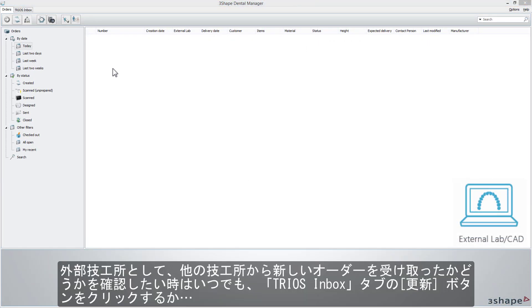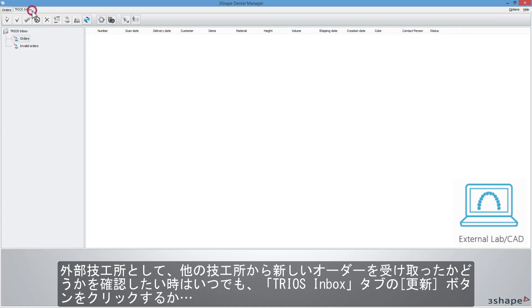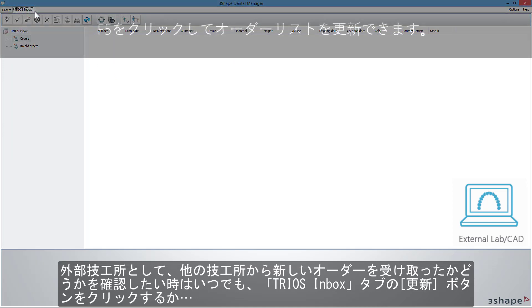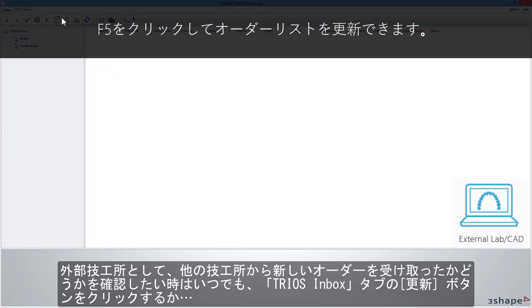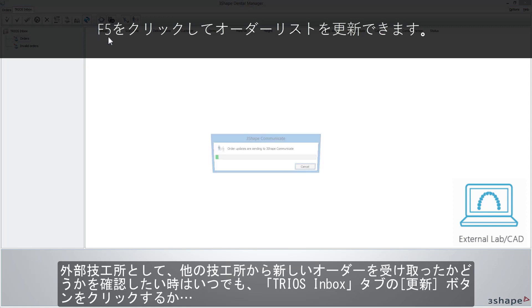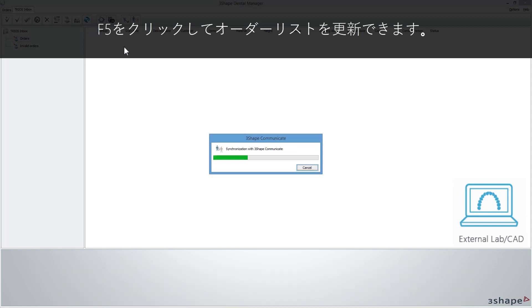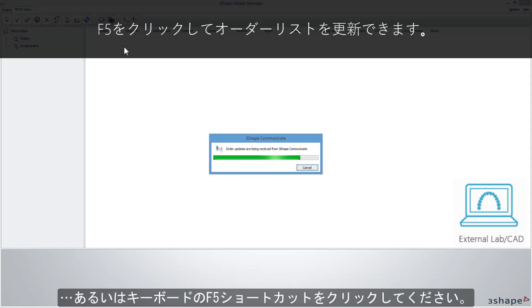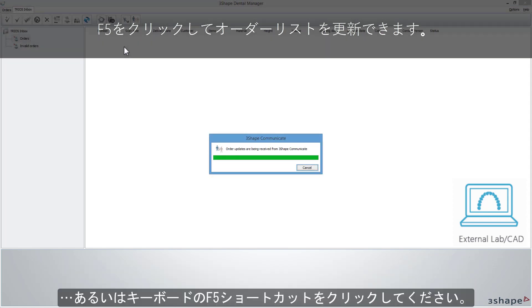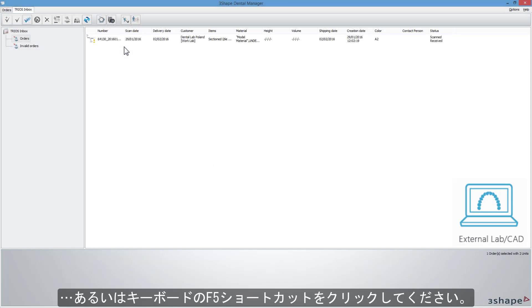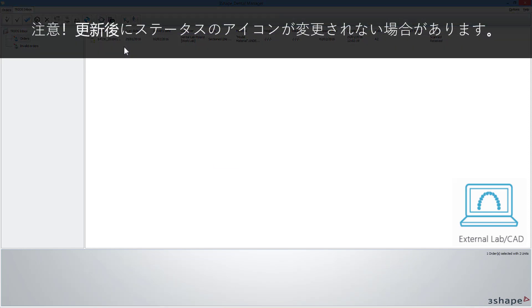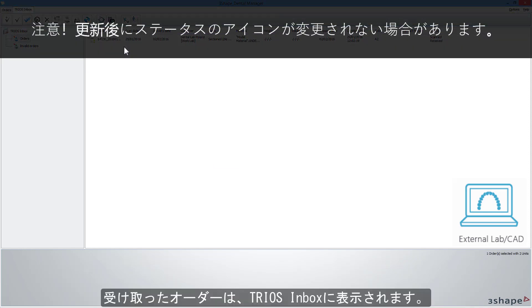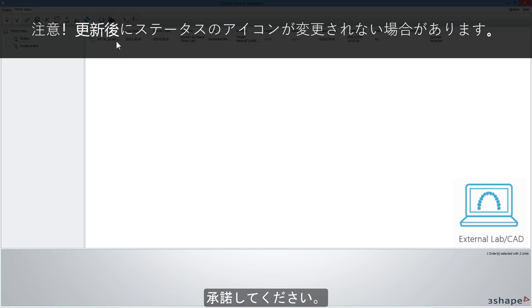As an external lab, whenever you want to check if you have received new orders from other labs, you can either click on the Refresh button in the TRIOS Inbox tab or choose the F5 shortcut on your keyboard. A received order will appear in the TRIOS Inbox.